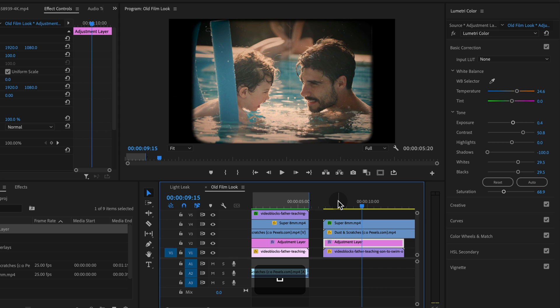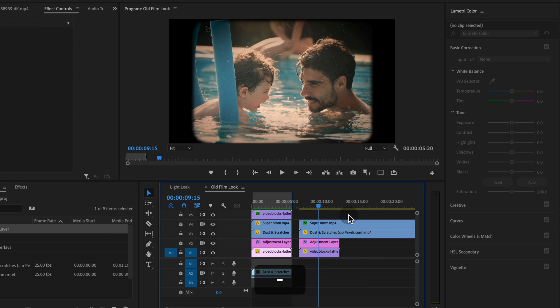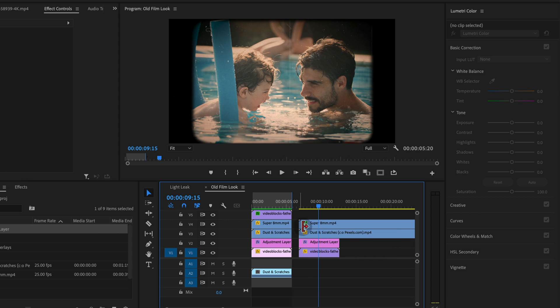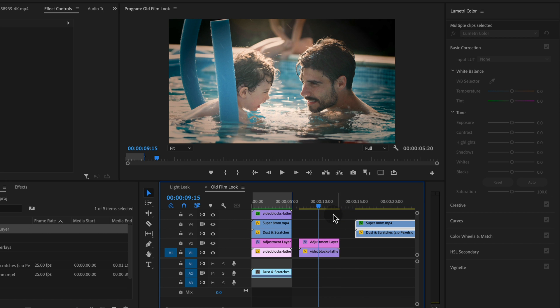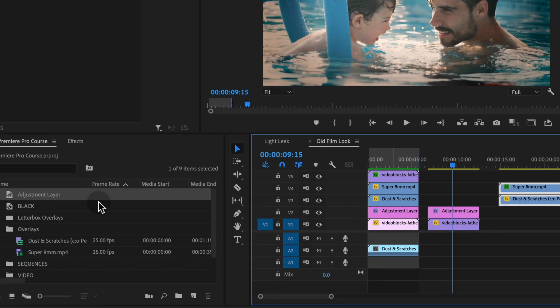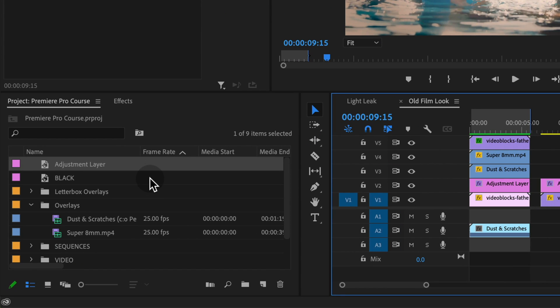So that's pretty much all you need to do to get this effect. I'm going to continue and show you a couple tricks. If you don't have these super eight millimeter and dust and scratches effects, or don't want to use them, we can still get a pretty good effect right with all of the tools we have in Premiere Pro.